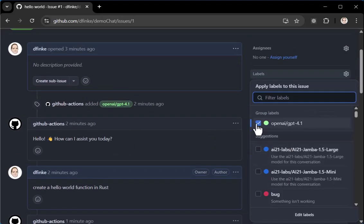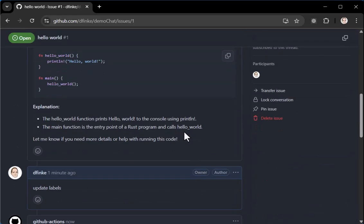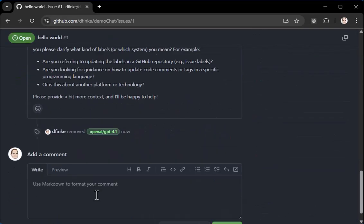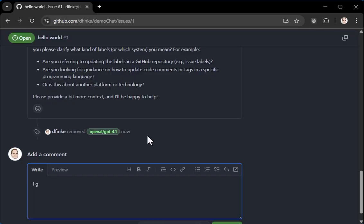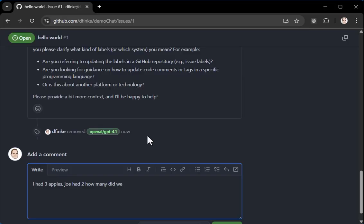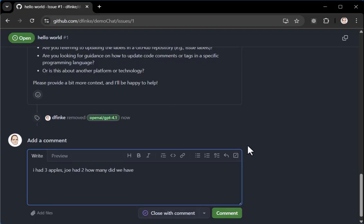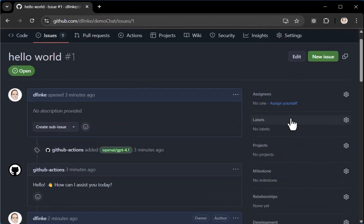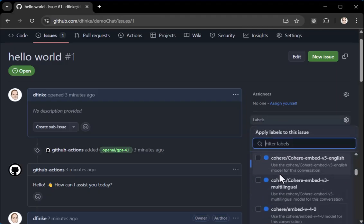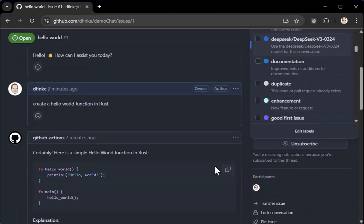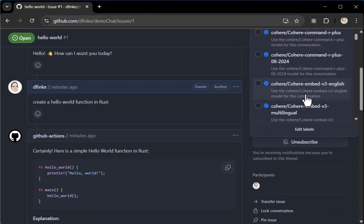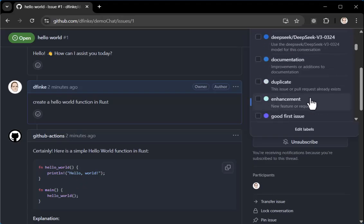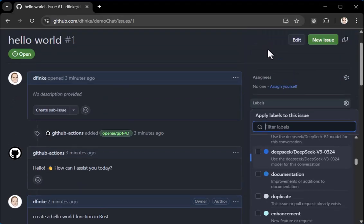I don't know what's a good, I'm not good at picking out reasoning issues, but I had three apples. Joe had two. How many did we have? Now, before I click comment, what I'm going to do is drop the labels down and I'm going to choose a different model. Let's see what's a good, let's see what's a fun one. So I can grab, let's say I'll grab deep seek version three. Let's try that.